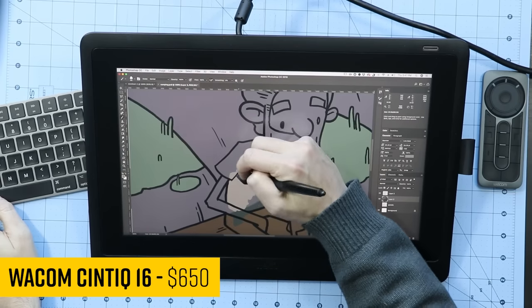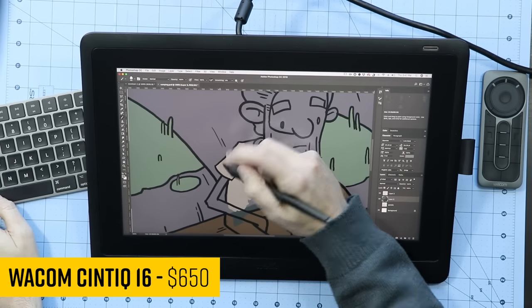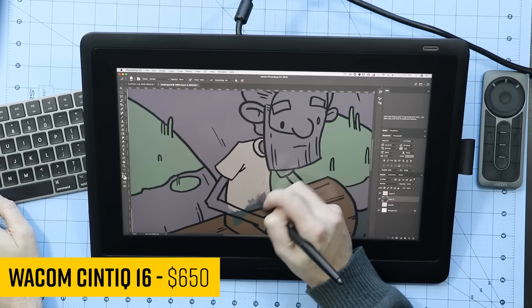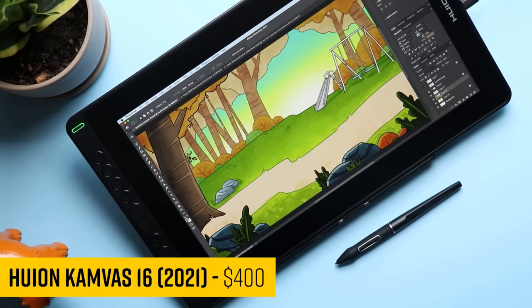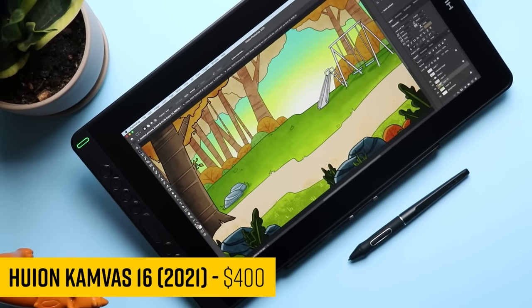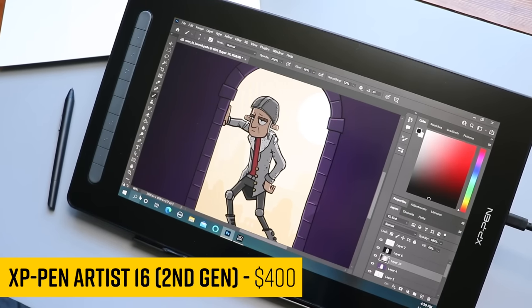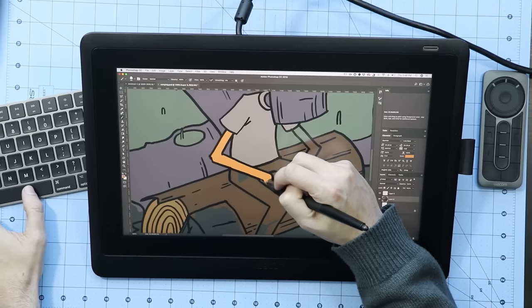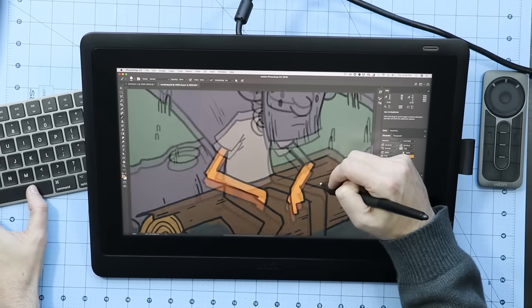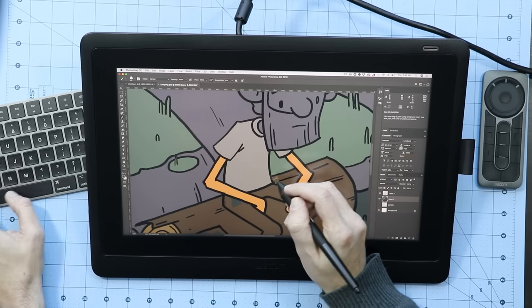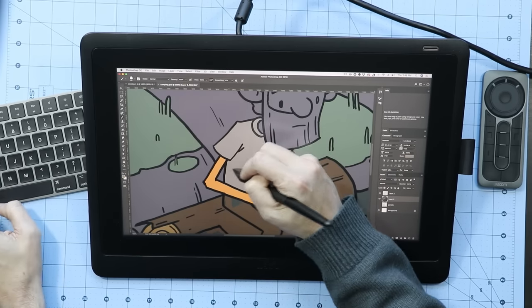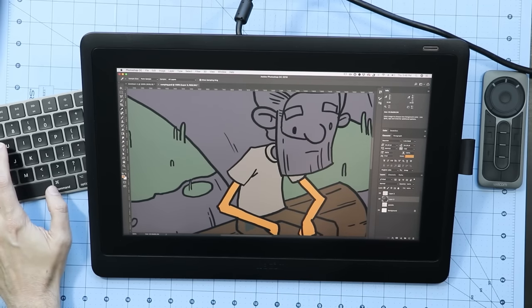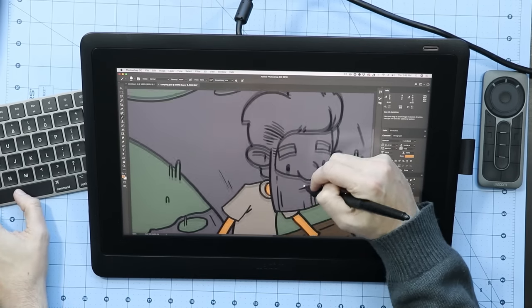All right, so on the lower end, we have some good options too. The Wacom Cintiq 16, it sounds like the other one we just talked about, but there's no Pro in the name. There's the Huion Canvas 16 2021 version, which is the latest version, at least as of the recording of this video. And the XP-Pen Artist 16 2nd Gen. The good news here is all of these have the same exact pens that you're going to find on the higher end versions we were just talking about. So the number one thing that you need your drawing tablet to do well, which is draw, these do it really well and do it just as well as their more expensive counterparts.